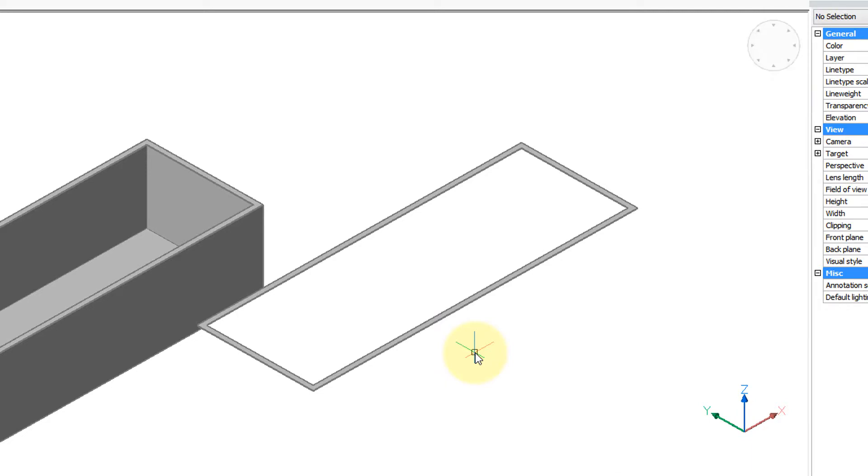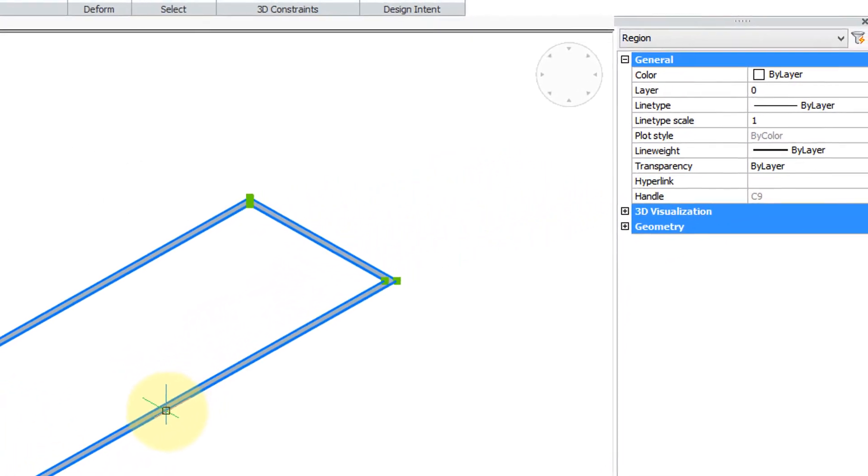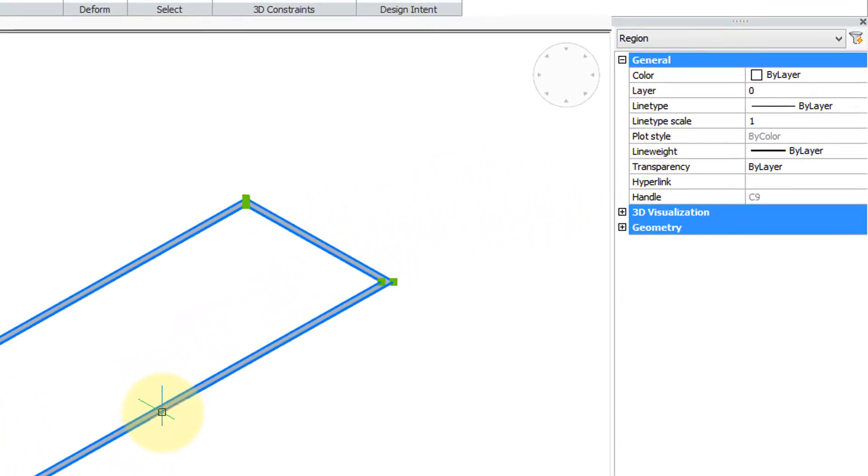Press enter twice to exit the command. When I select the copied face, you can see that properties reports that it is a 2D region.